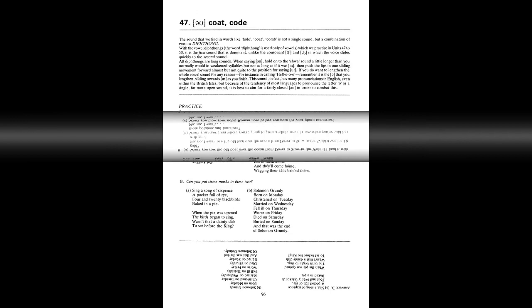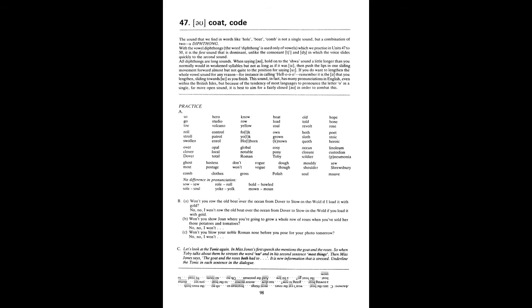Unit 47. O. As in coat. Code. A. So, go, tow. Hero, studio, volcano. No, row, yellow. Boat, load, coal. Old, told, revolt. Hope, bone, rows. Roll, stroll, swollen. Control, patrol, enroll. Folk, yoke, hoban. Own, grown, known. Both, sloth, quoth. Poet, stoic, heroic. Over, clover, Dover. Opal, local, total. Global, notable, Roman.